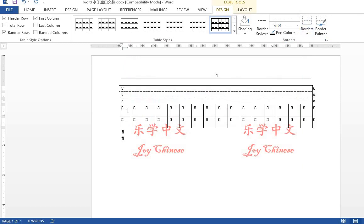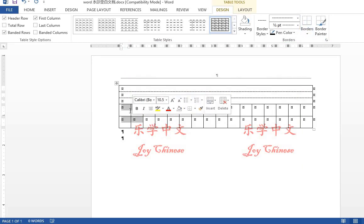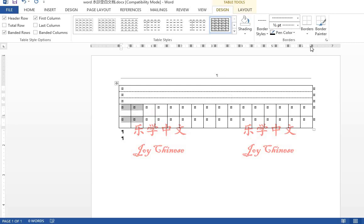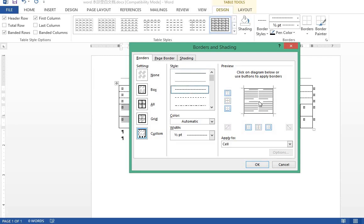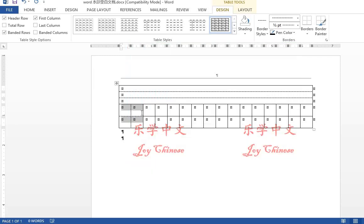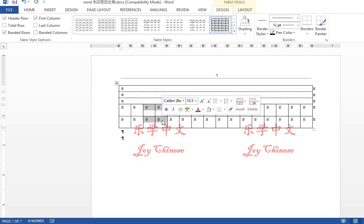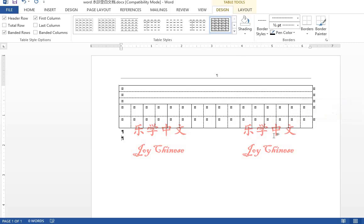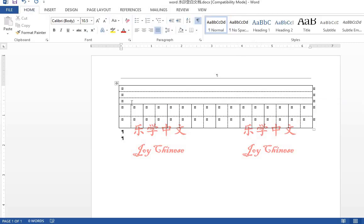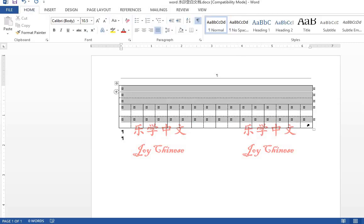Do the same for the last two rows. Select the first two columns. Go to borders. Remove the horizontal and vertical lines. Select the dot line and put it back. We're going to do the same for all of the rest of them. In this way, we make one set of this table.